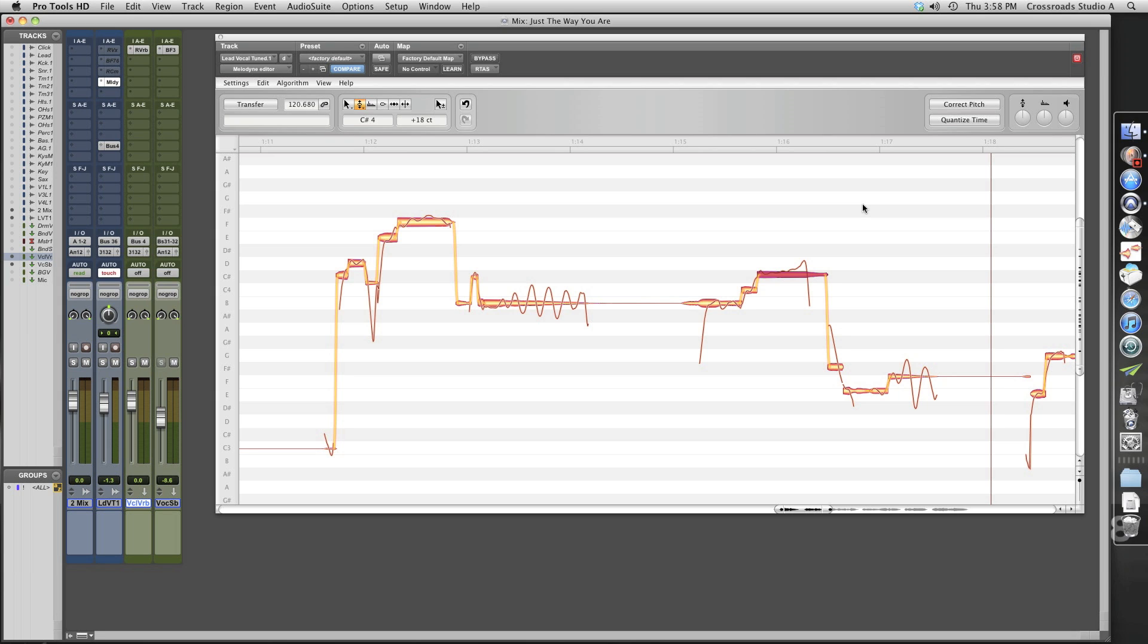I use Melodyne, which is a great tuning tool. I've tried a lot of different ones, but this one's the one I've settled on and I feel like it's the most natural.